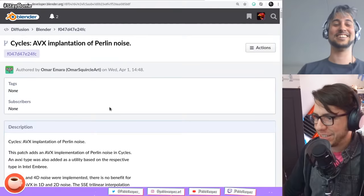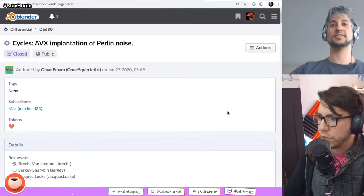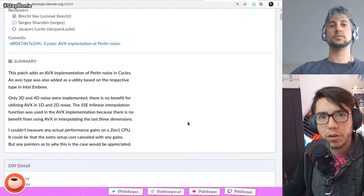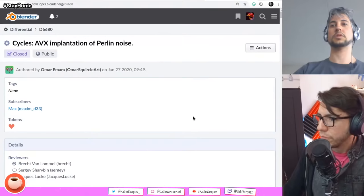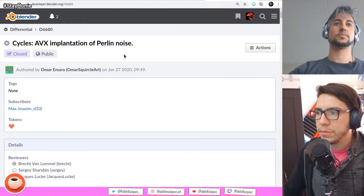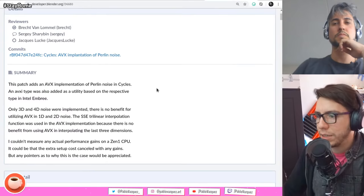Speaking of cycles, there is an improvement in performance: Cycles AVX implementation of Perlin noise. Apparently there have been some improvements making it faster to compute. We were talking with Simon on Monday about how slow noise could get in cycles. The noise node can be slow, but with this patch, at least one of the noise types is making use of some instructions that make it fast.